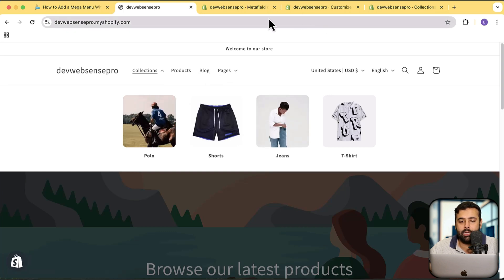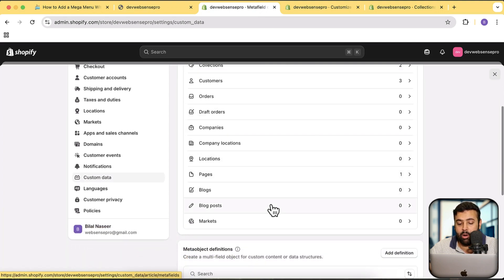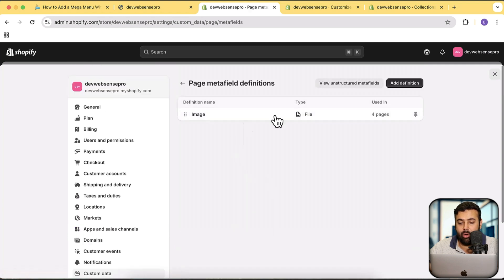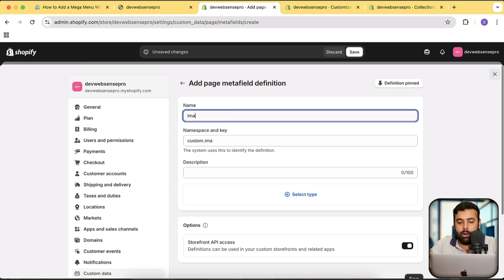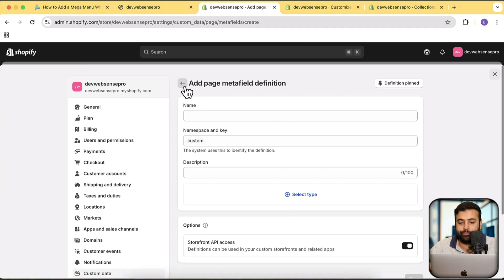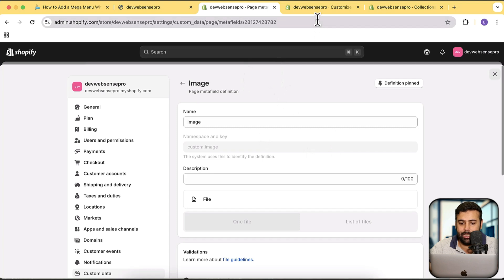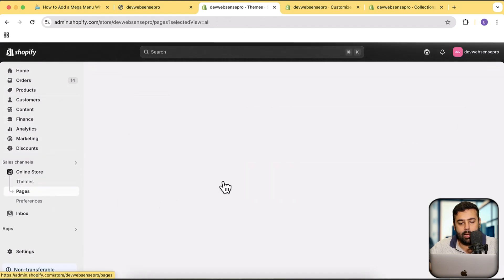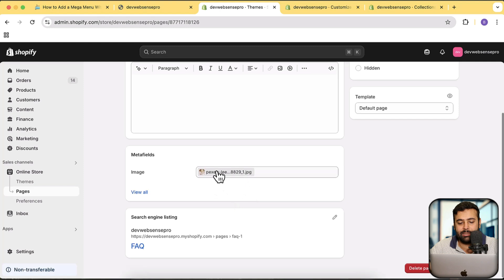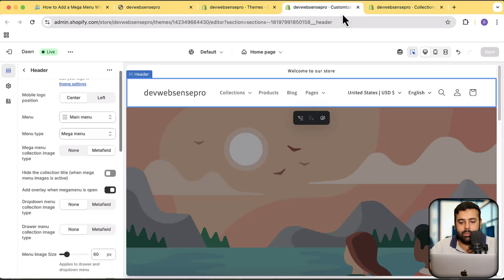I showed you how to create a collection meta field — you'll need to create the same for Pages or any other post type such as blogs or blog posts. For Pages, click on Pages then Add Definition and name your meta field image. Then go to Pages in the backend, click on any page — for example the FAQ page — and you'll see you can add an image there which will show up in the menu.